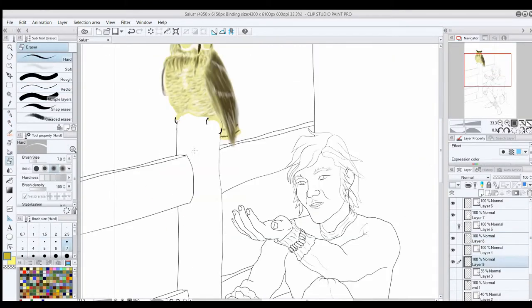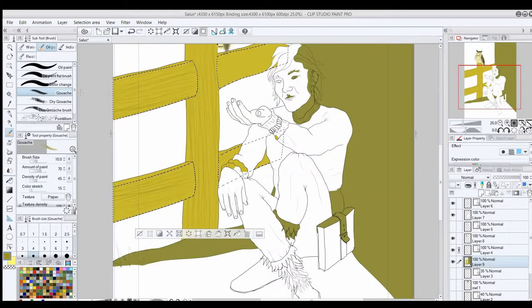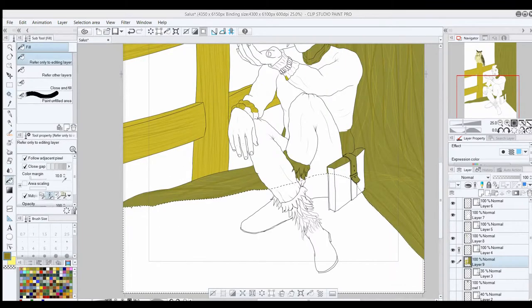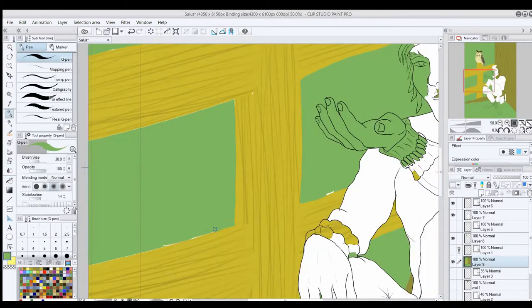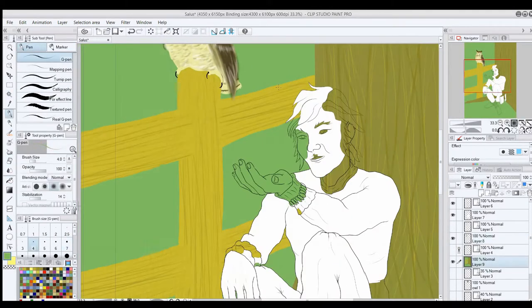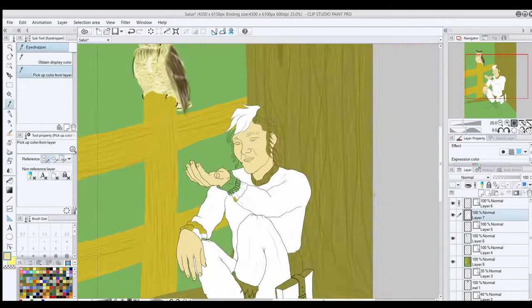In retrospect, I probably should have put the tree and the fence on their own layer as well, but live and learn. That's what this is for.